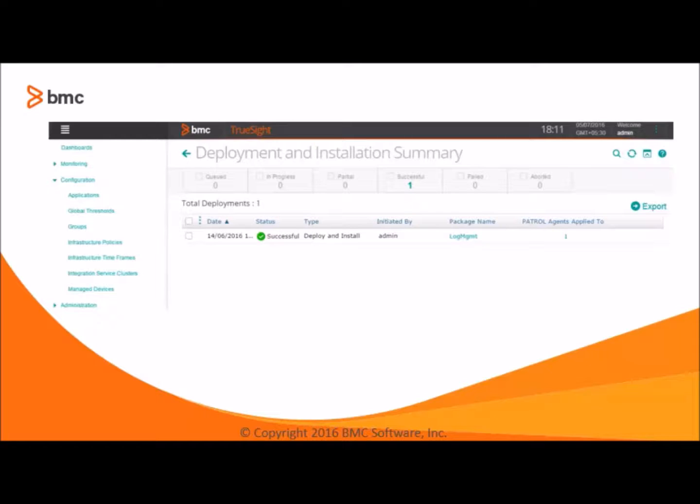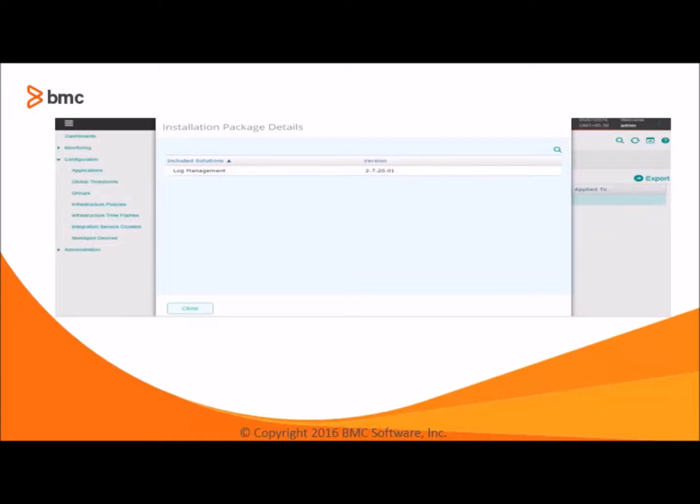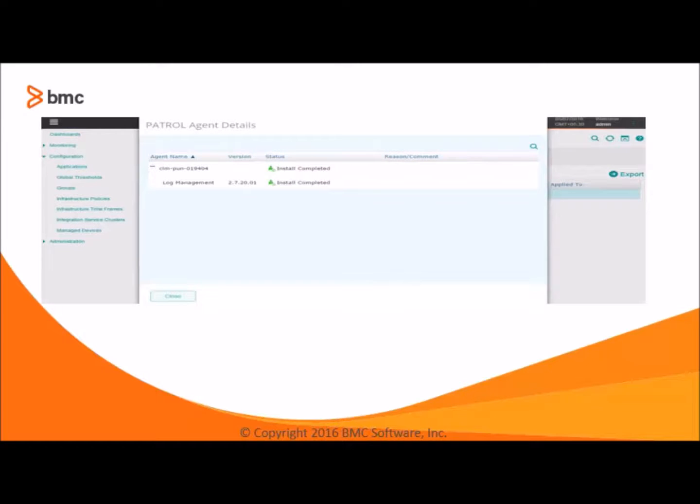The time, the type initiated by the user name, the package name, and the count of the PATROL agents applied to. On clicking on the package name, we can see the details of the included solution like name and version. On expanding the agent name, we can see the included solutions that we have installed and their version.